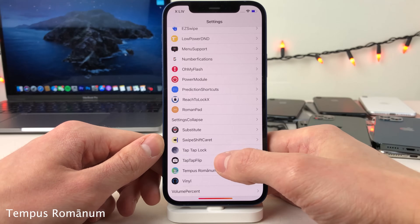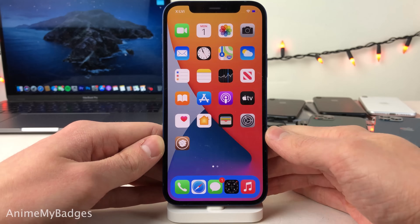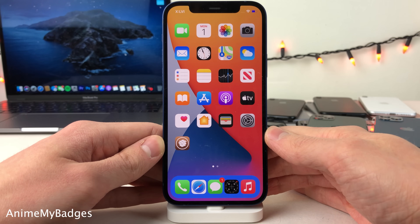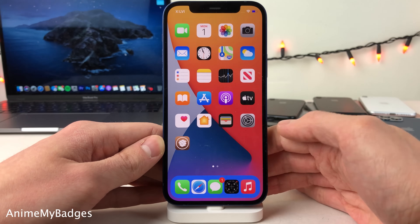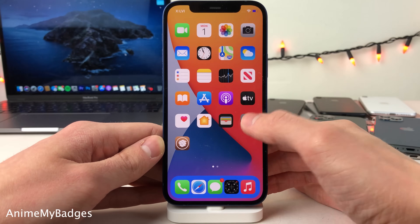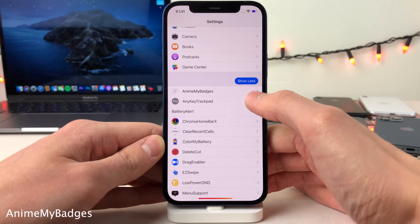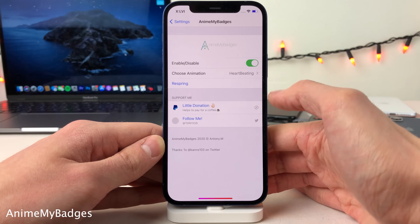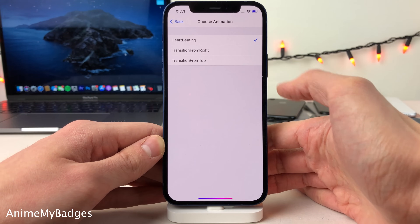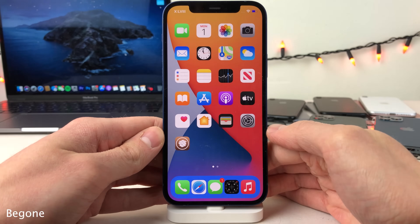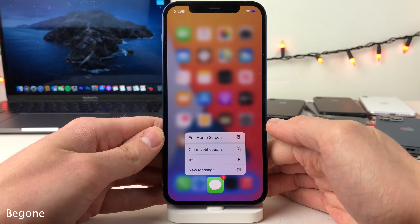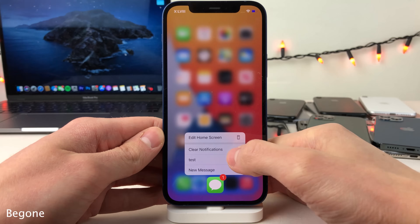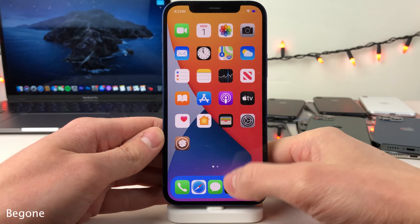This can all be configured inside the settings for the tweak. Anim My Badges gives a really neat animation effect to your badges — for instance, a pulsating heartbeat effect on your messages application when you have a badge. In the settings you can enable and disable it and choose between a few animations. Be Gone allows you to temporarily dismiss a badge notification from any application on your device using the quick actions menu.